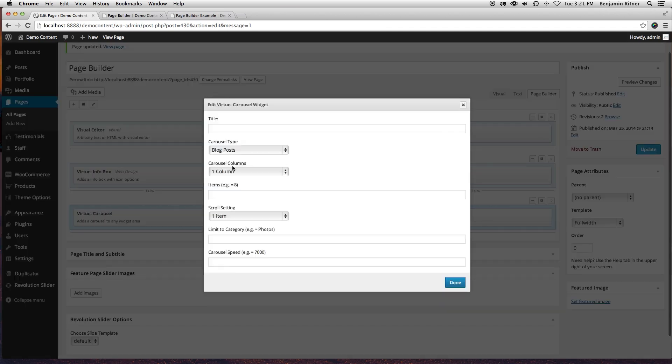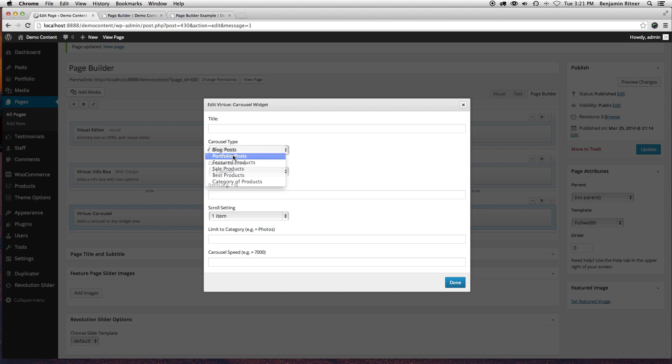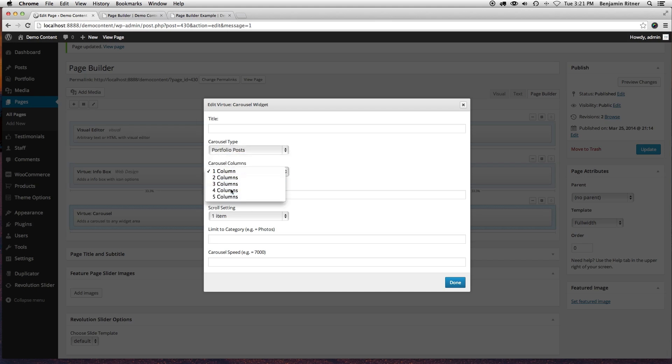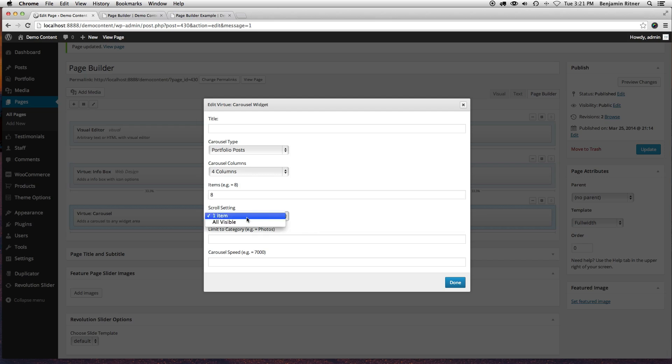This one's got a lot of options. We're going to do portfolio posts, four columns, say eight items, scroll one at a time, and we're going to leave those two settings.